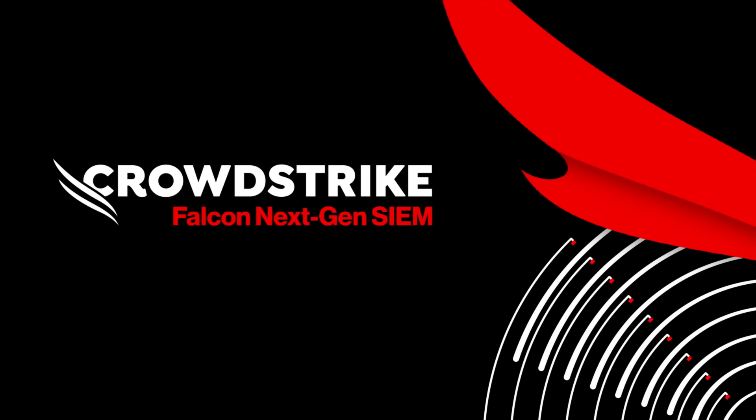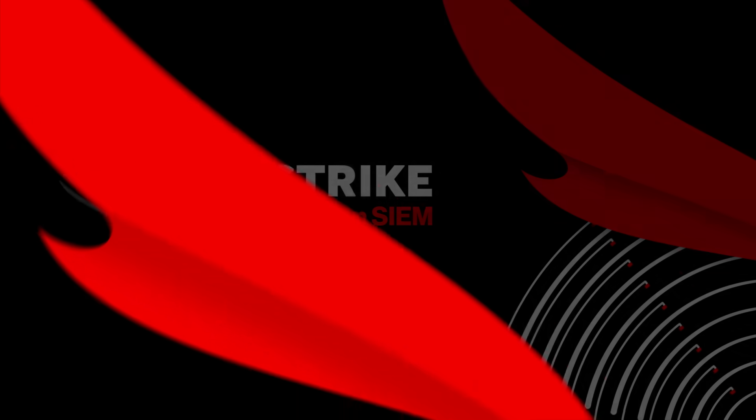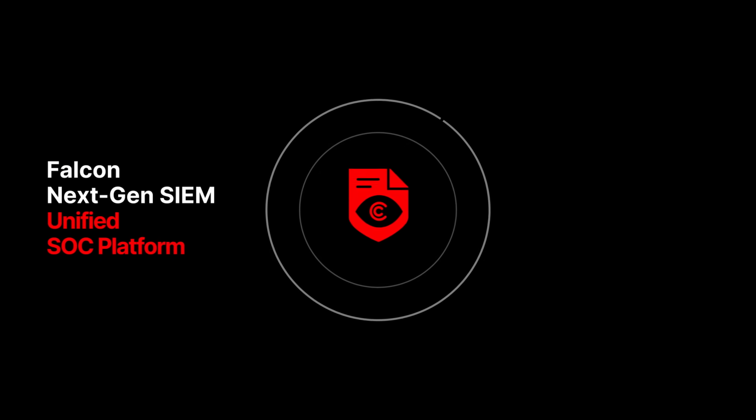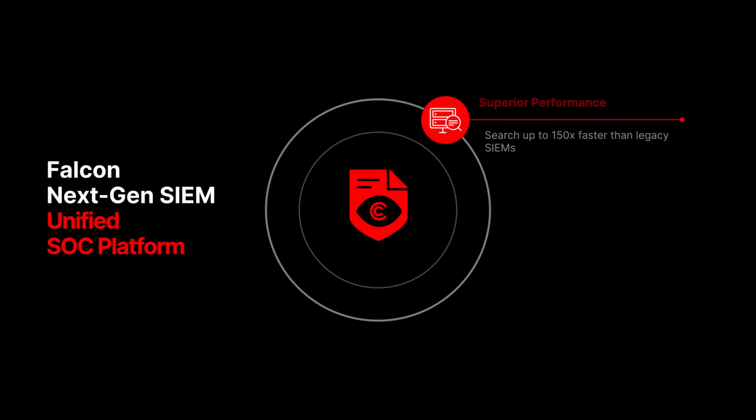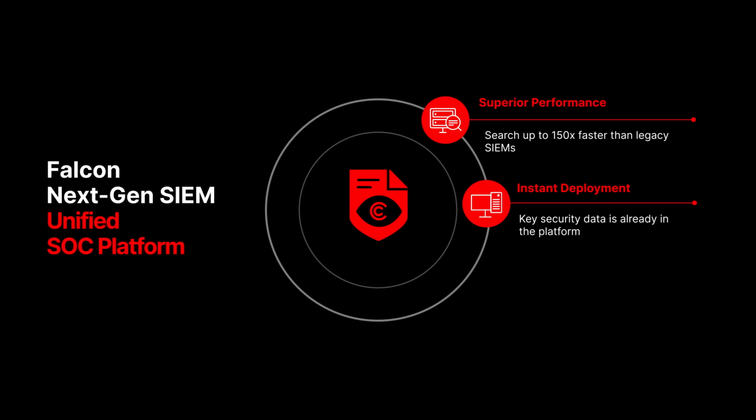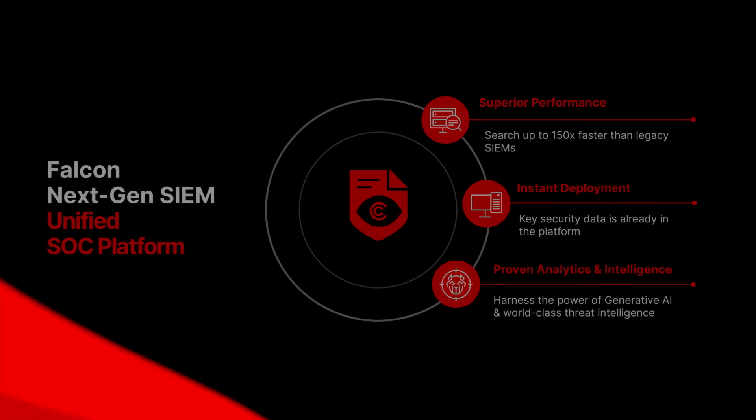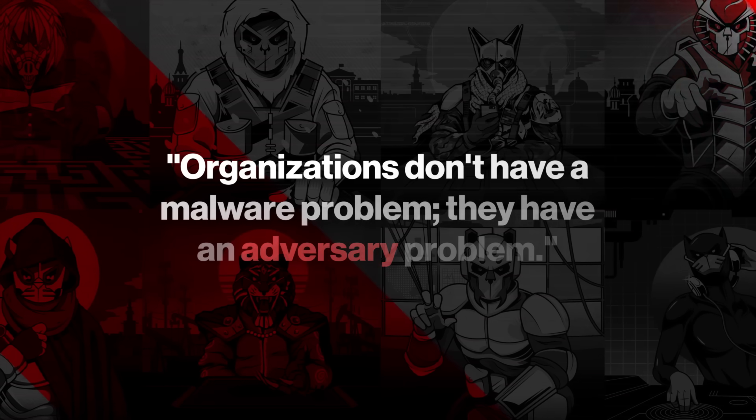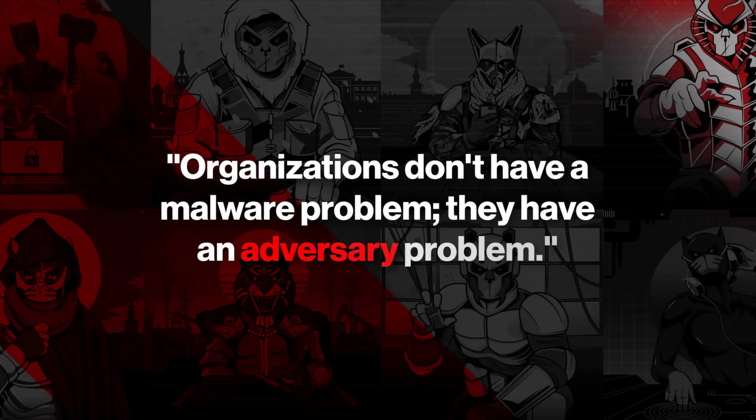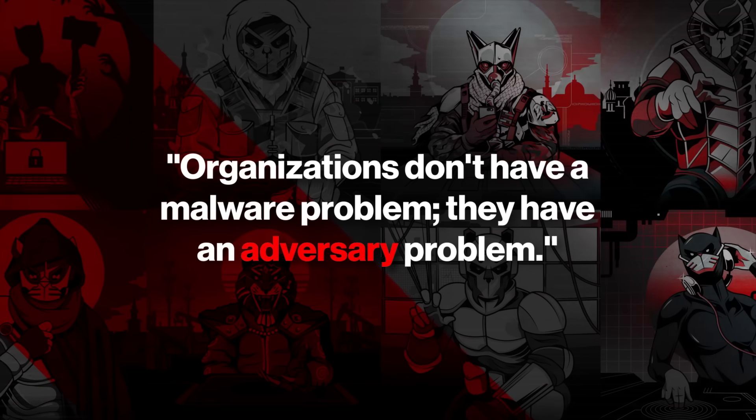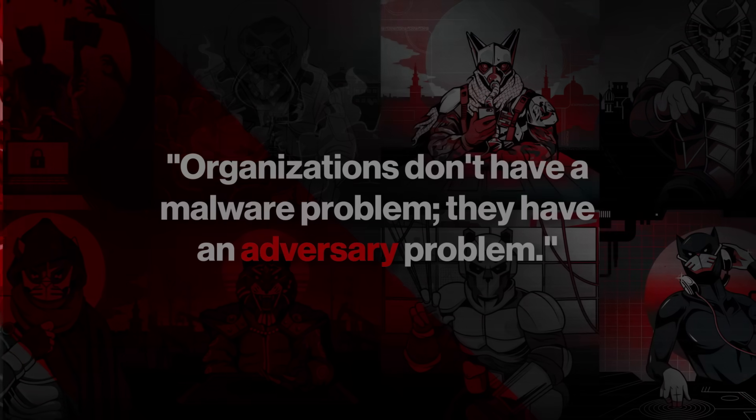CrowdStrike Falcon Next-Gen SIEM. Stop breaches by consolidating security operations within a single unified SOC platform. Search up to 150 times faster, deploy instantly with native Falcon data, and shut down threats decisively with proven analytics and intelligence from the company that understands adversaries better than anyone. We've always said organizations don't have a malware problem, they have an adversary problem.